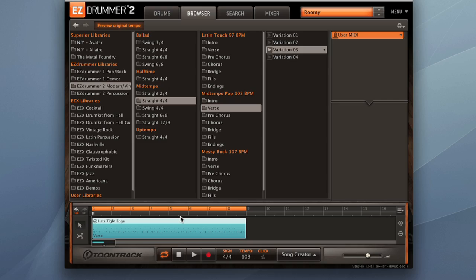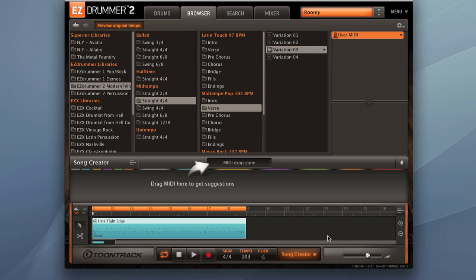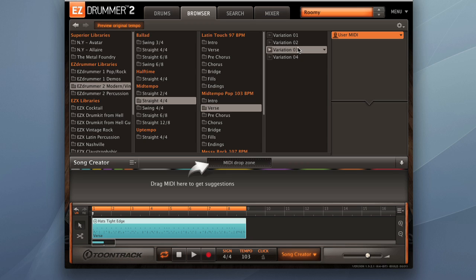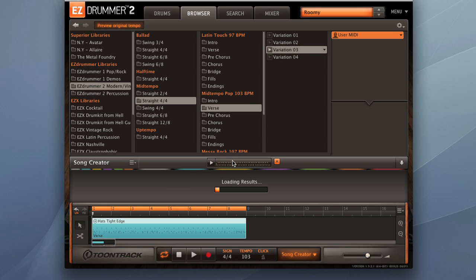Toontrack has really increased the song creation capability of EZ Drummer 2 as well. There's a whole new song creator section. If we open this up, basically we can drop a groove into the MIDI drop zone here, and EZ Drummer 2 will intelligently suggest different song arrangements for us using grooves that are related to the one that we selected. So we'll go up and grab our Variation 3 groove that we were using here, place it in the MIDI drop zone.